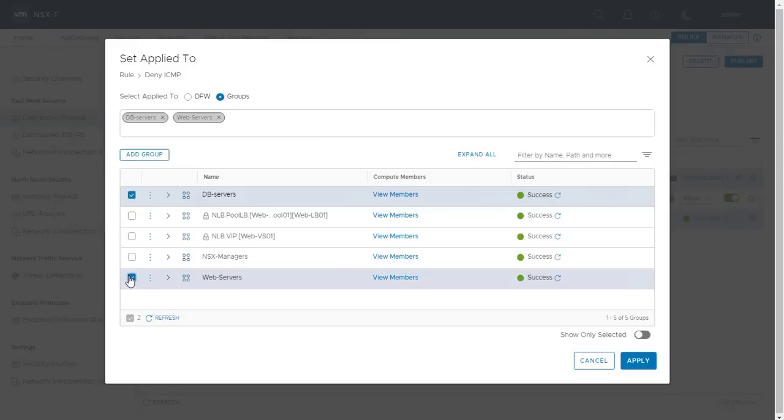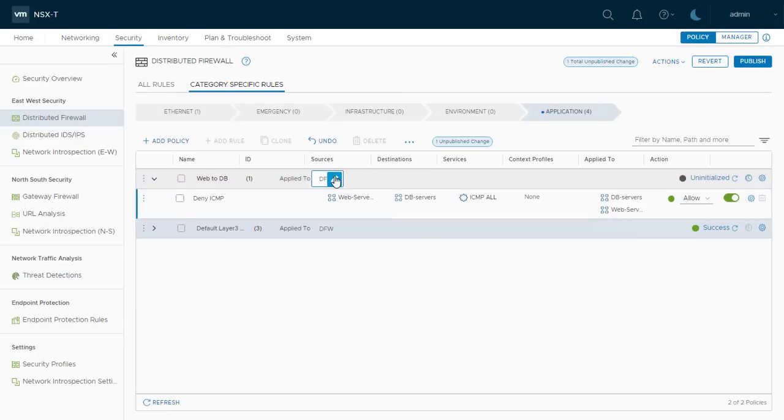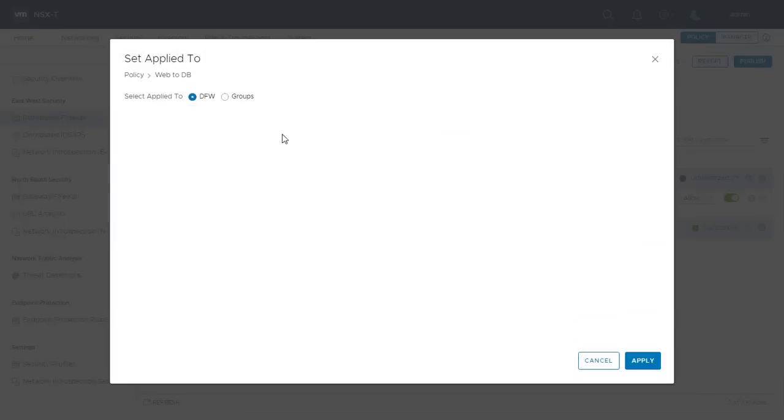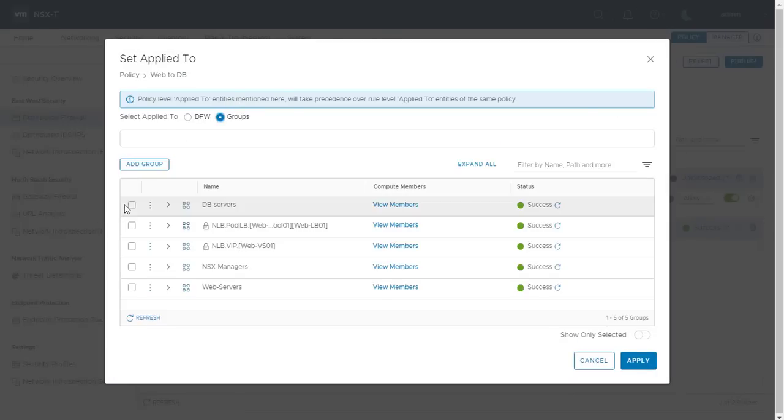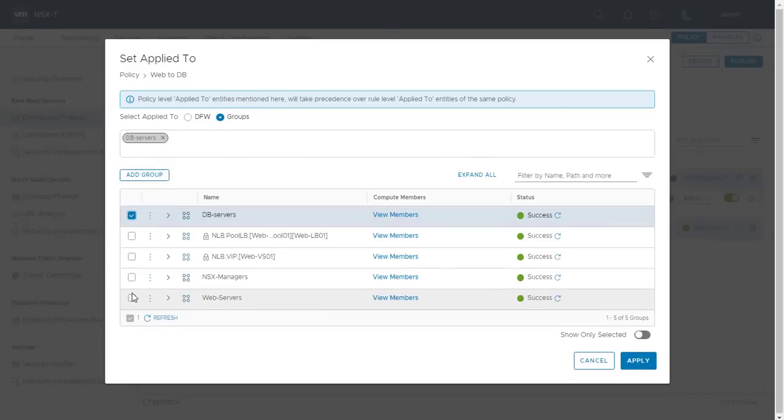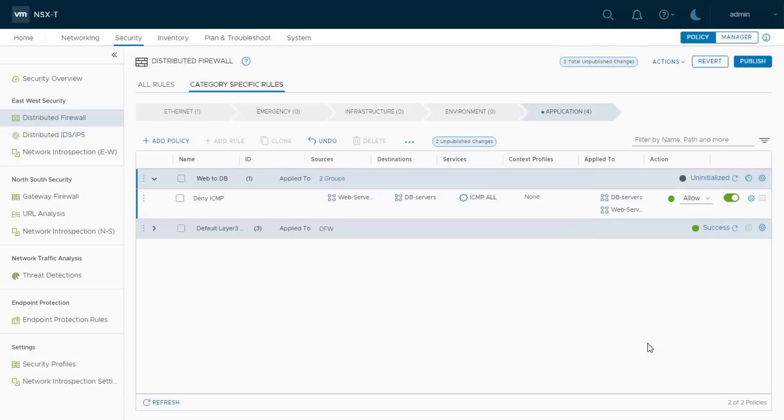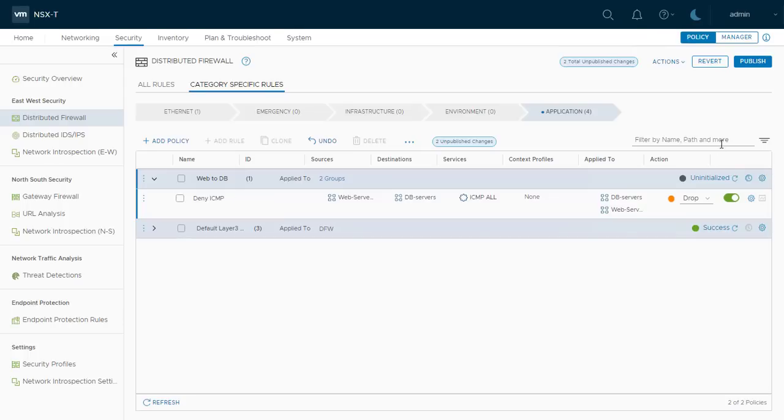Here, I choose both source and destination so this rule applies only to VNICs of virtual machines that belong to the security groups. As I want to prevent the ICMP traffic between web and database servers, in action I choose Drop and at the end I publish this rule.